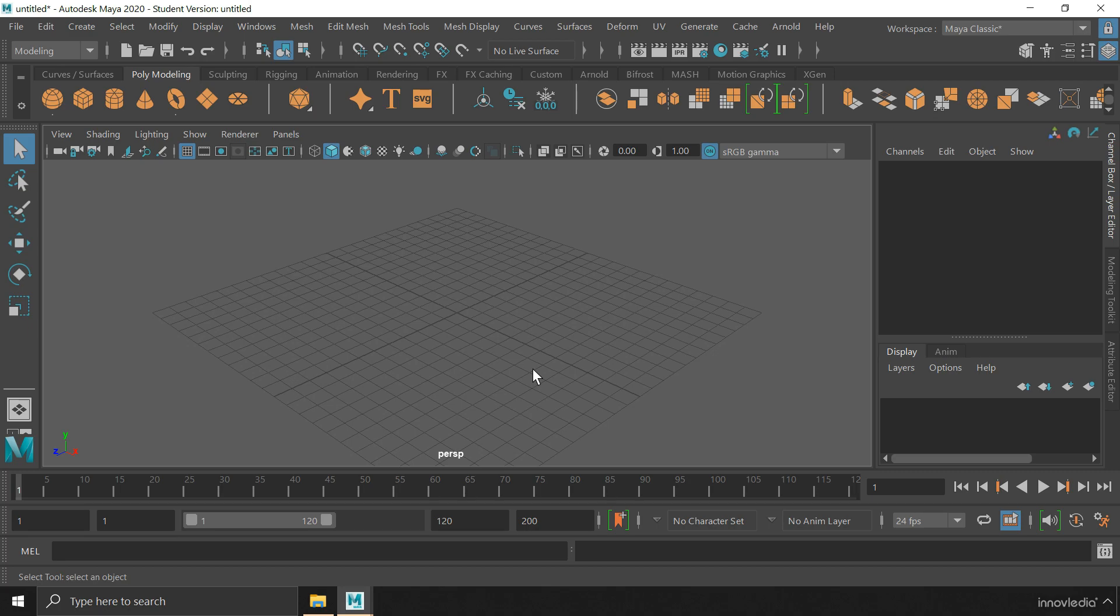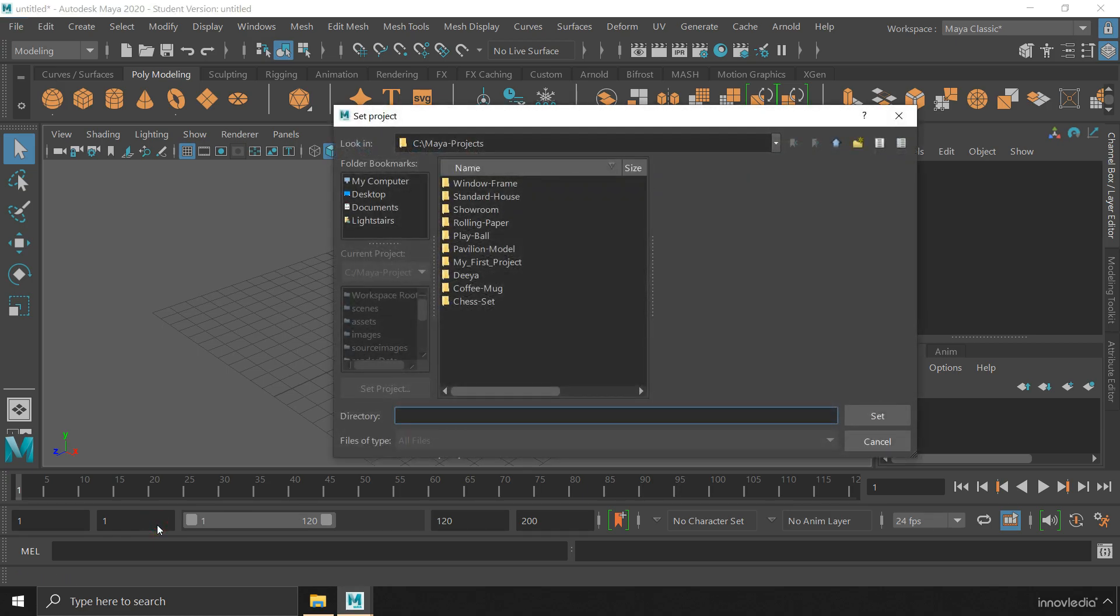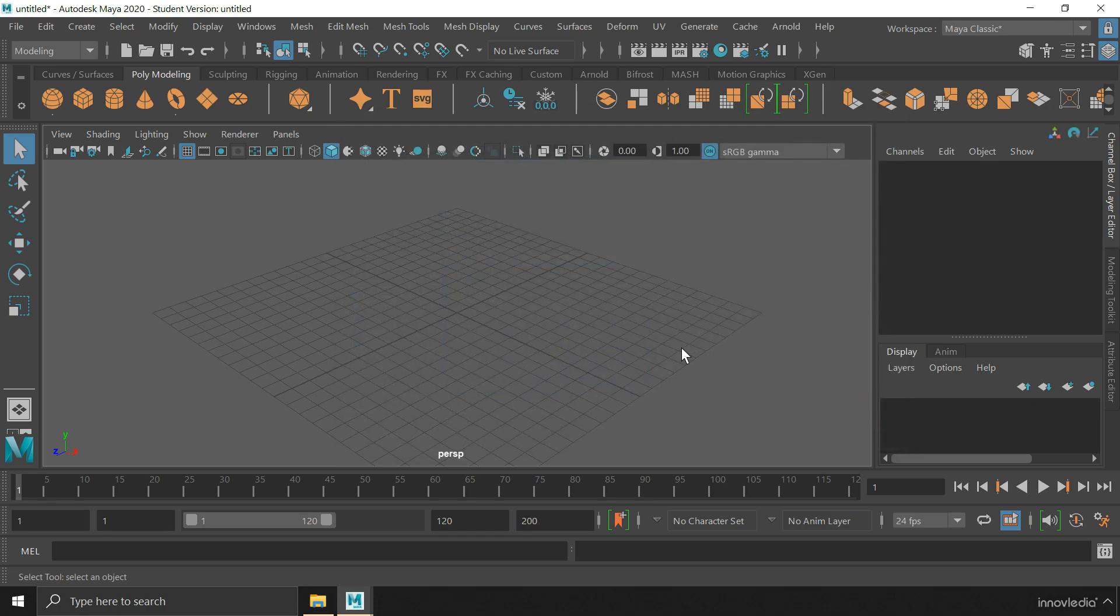Now all you have to do is go back to file menu again, go to set project option, and then select that project folder. Click on set to set your project.